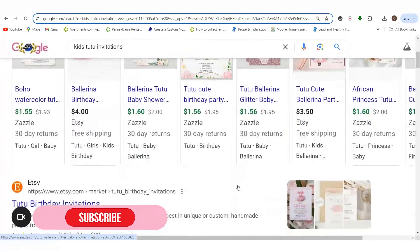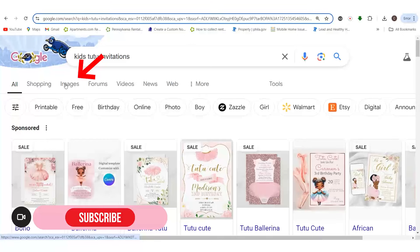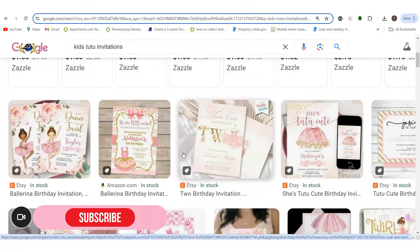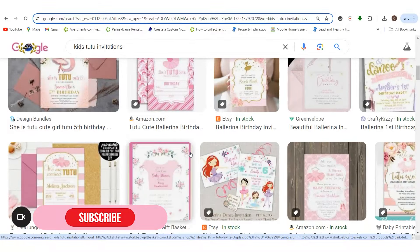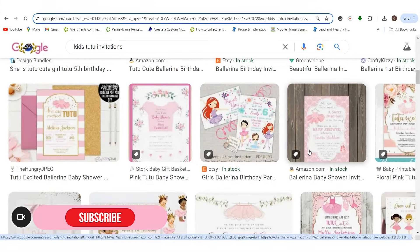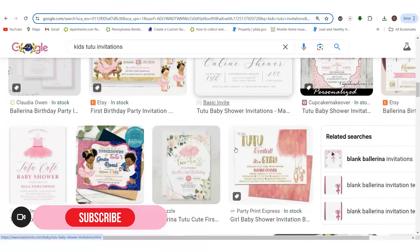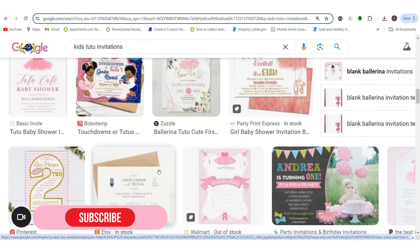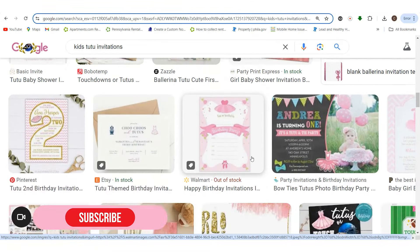Head over to Images and you'll see a bunch of different images of what other creators and designers have been creating for tutus — sometimes ballerina, sometimes tutu, they can be used interchangeably. Go through, get some insight, and come up with your own unique ideas. It's good to know this is definitely in demand — people love to celebrate their children, especially when the baby turns one. These are nice digital invitations you can send out or print, and you can give that option to your customer if you're selling these.